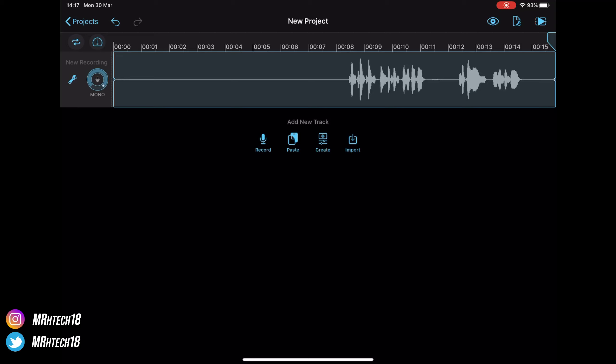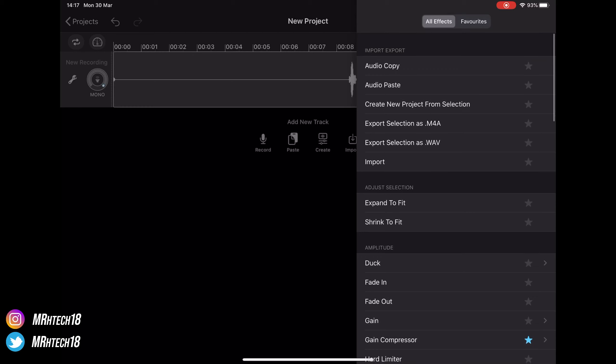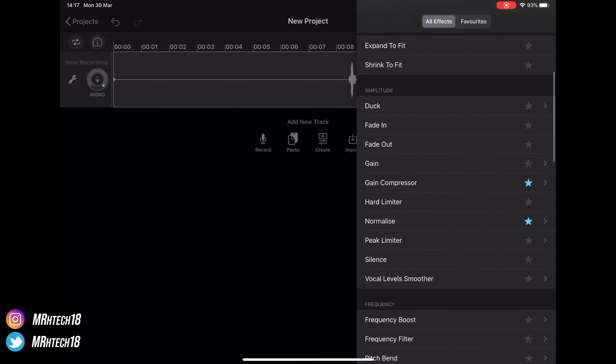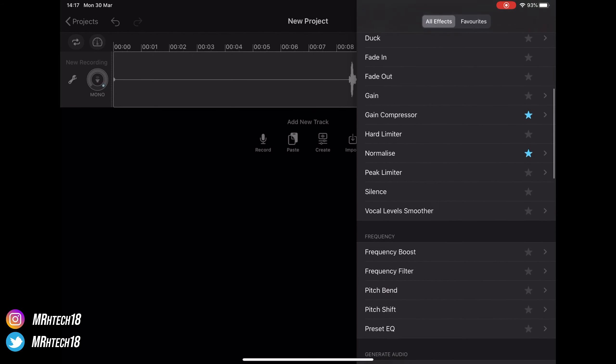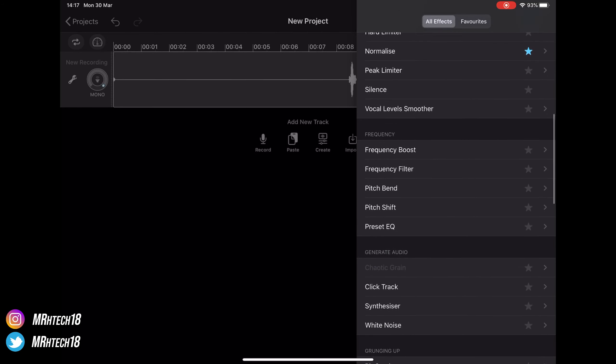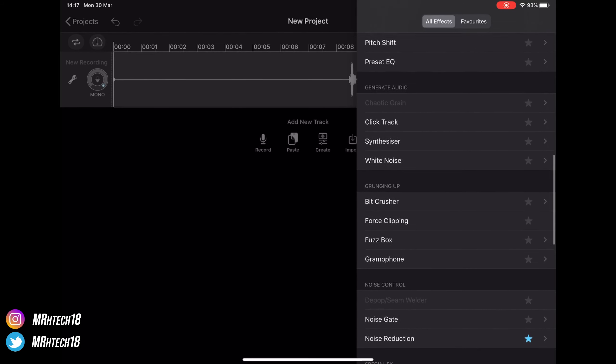So you can see you can export different file types, you can expand it, you can mess with the amplitude so normalize, you can mess with the frequency EQ, noise reduction...